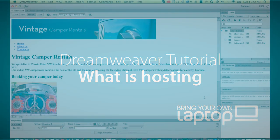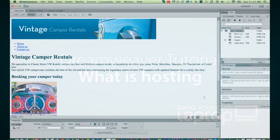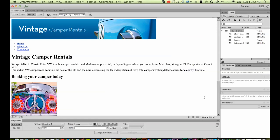Hi and welcome to this Dreamweaver tutorial. My name is Daniel Walter Scott and I'm a trainer here at Bring Your Own Laptop.